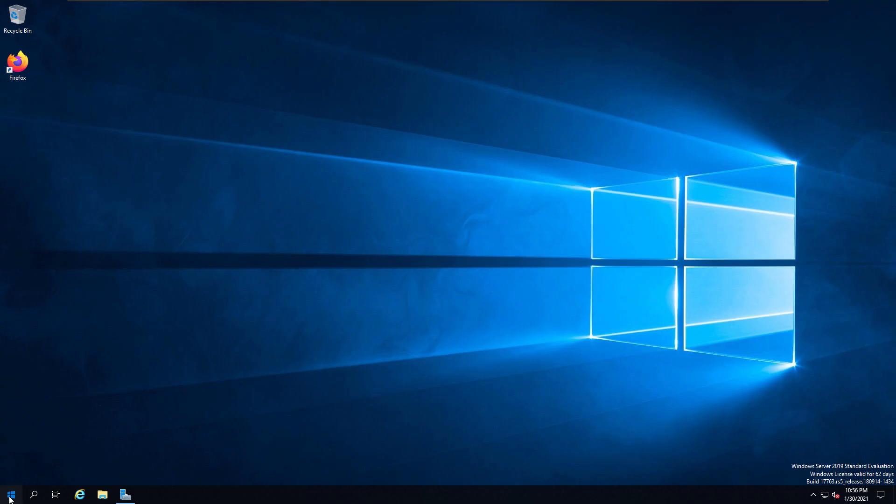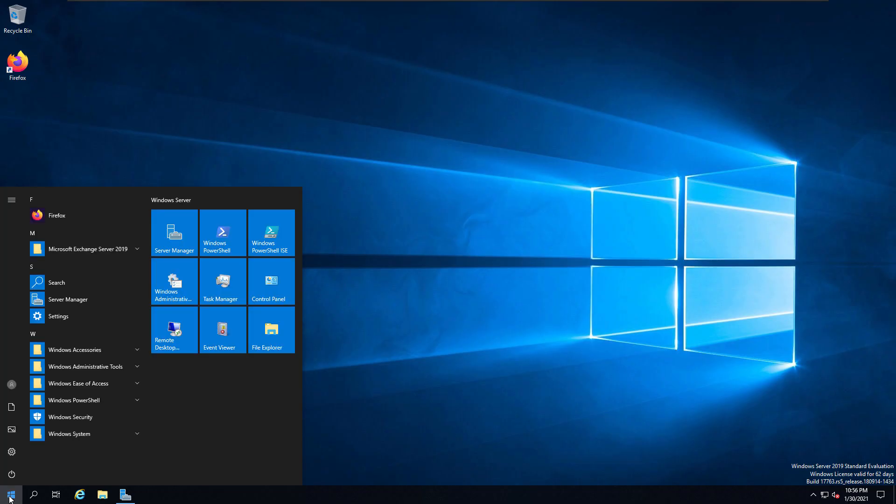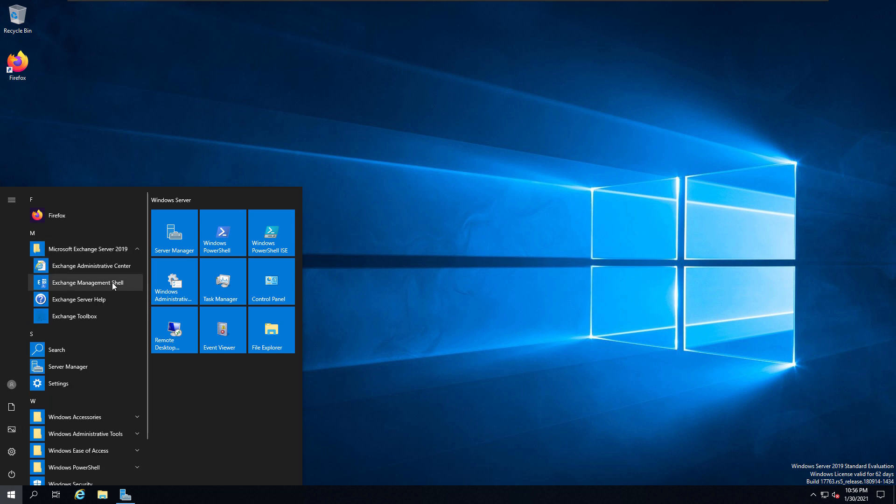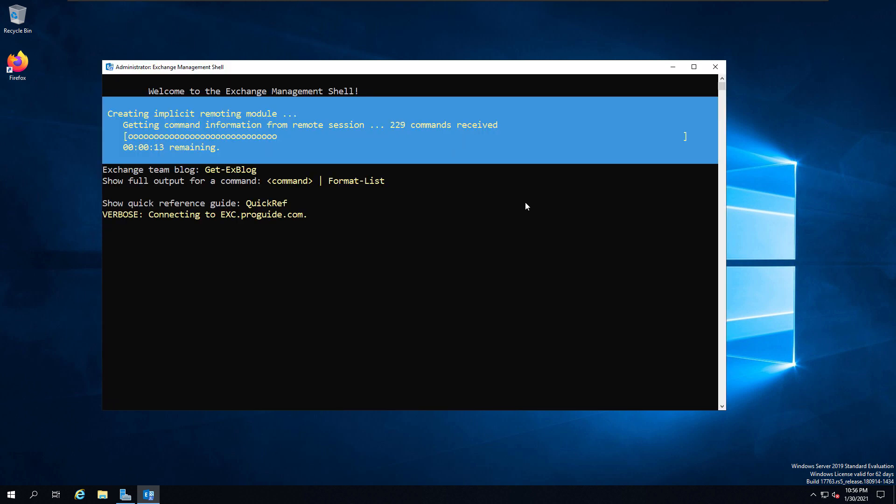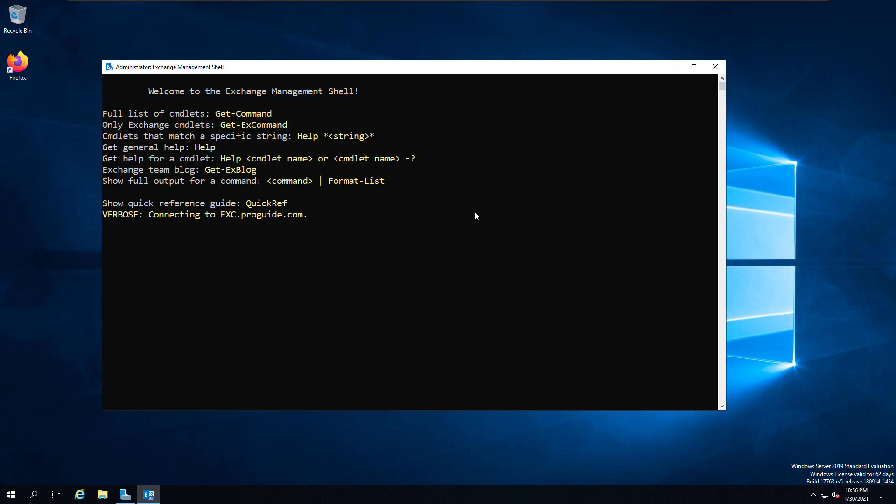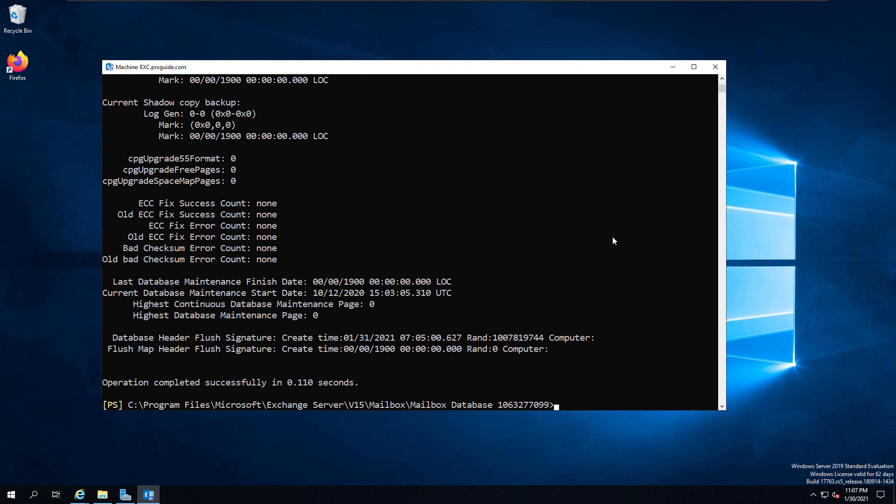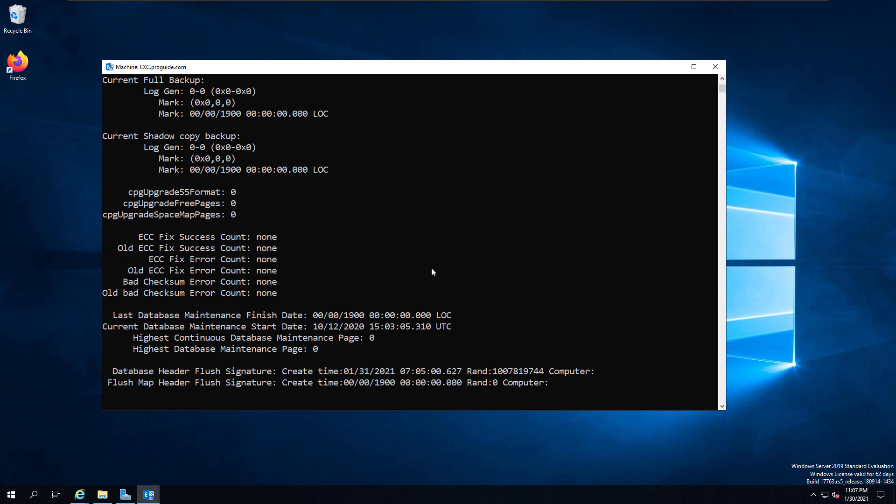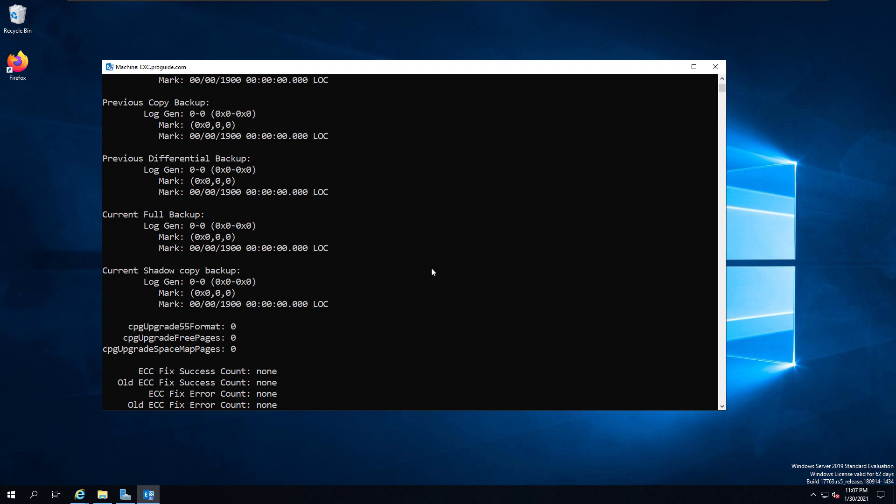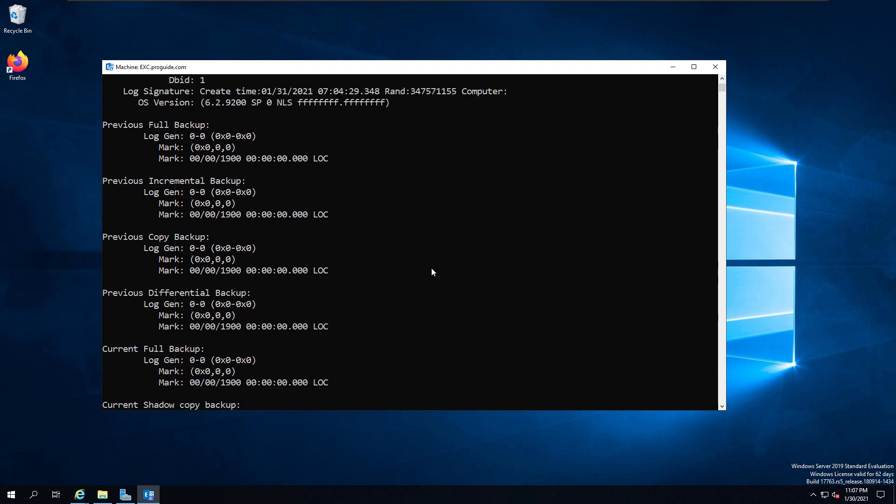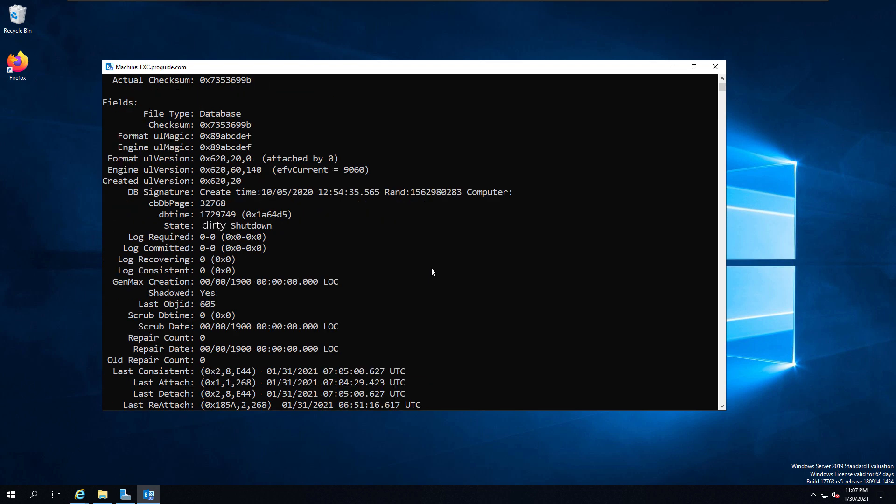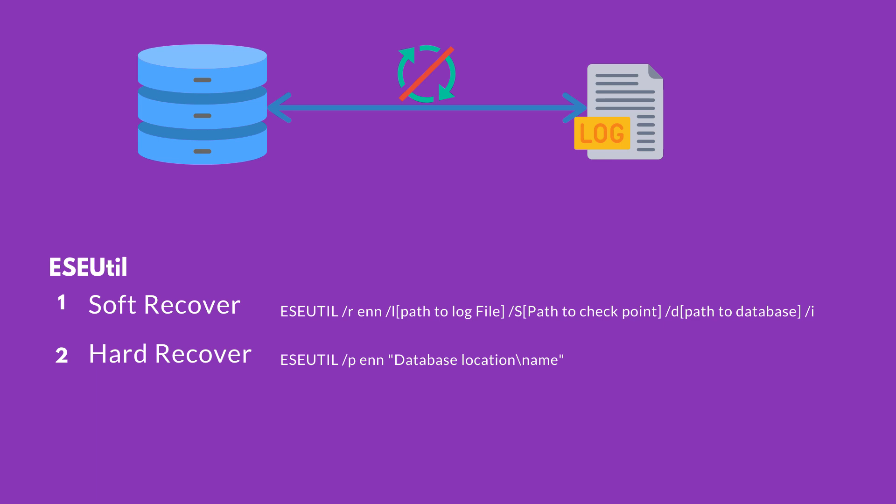Let's open the Exchange Management Shell. From the Microsoft Exchange Server Exchange Management Shell, you can navigate to the ESEUtil installation directory. From there, you can run ESEUtil /MH, then mailbox database name, and that will display the state of the database. The state here is Dirty Shutdown. You can expect Clean Shutdown or Dirty Shutdown here. A Dirty Shutdown means the database is not in a healthy state.